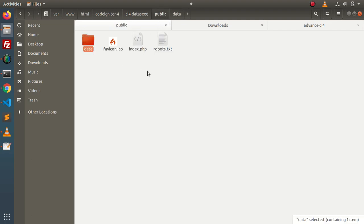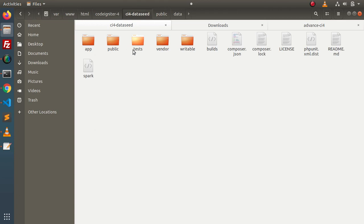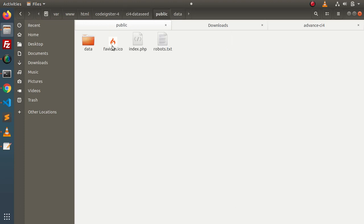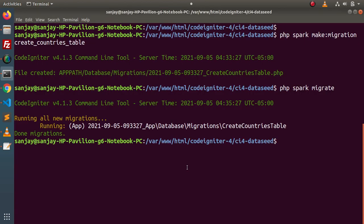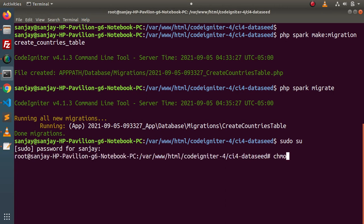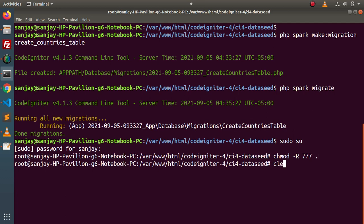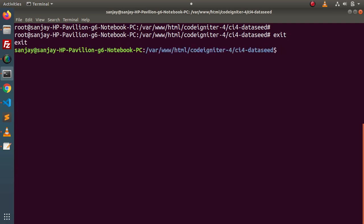Why have we chosen this public folder? Because the main role of this public folder inside a CodeIgniter application is that this folder contains publicly accessible files. Since we are going to seed our CSV file into the database table, that's why we have placed that accessible file inside this folder. Also, after placing this file inside the data folder, we need to make sure that this file has full privileges to read. If I go back to terminal, I am giving proper permission to that file. If you are using Windows operating system, don't worry — Windows automatically takes care of file privileges.